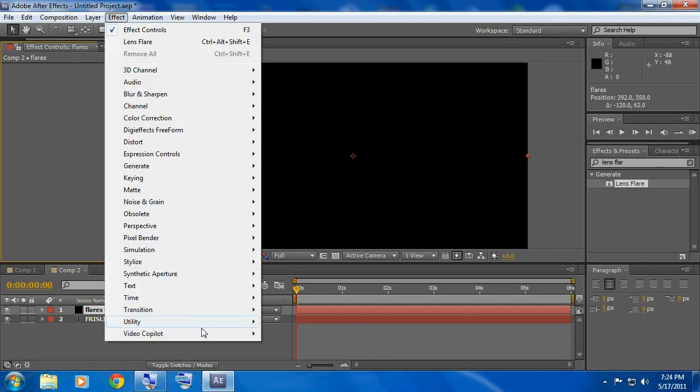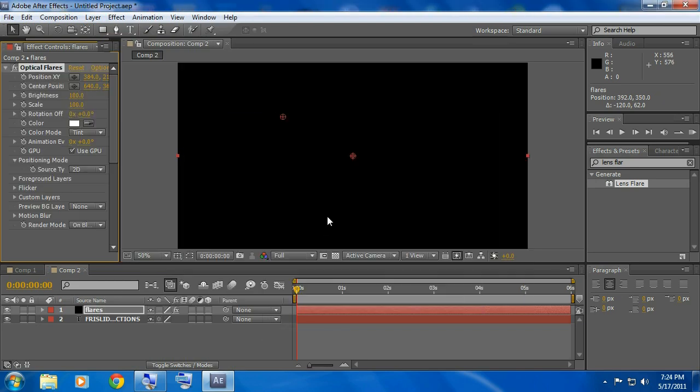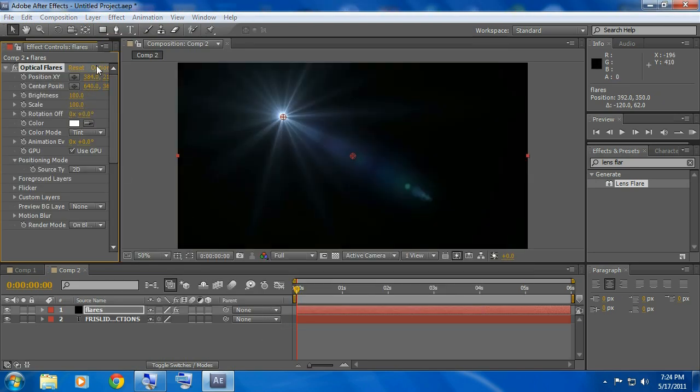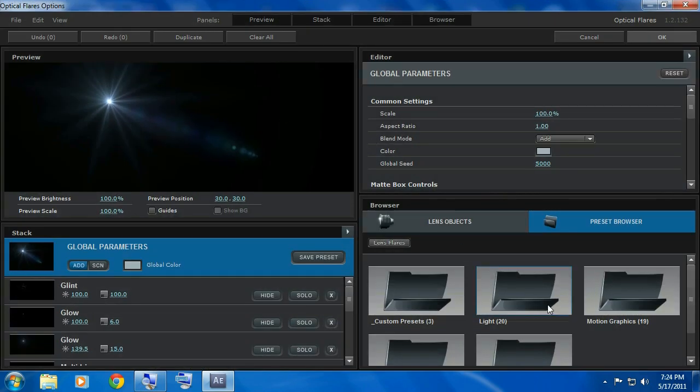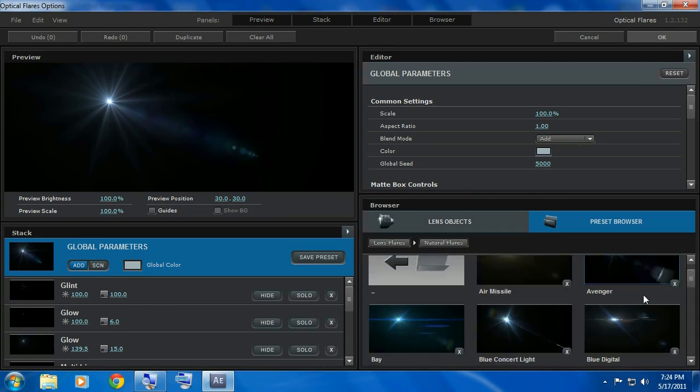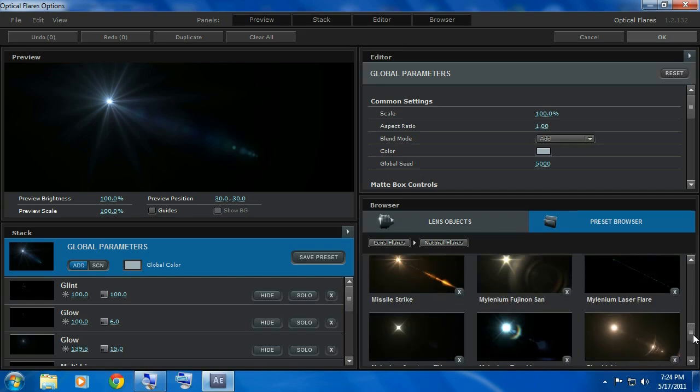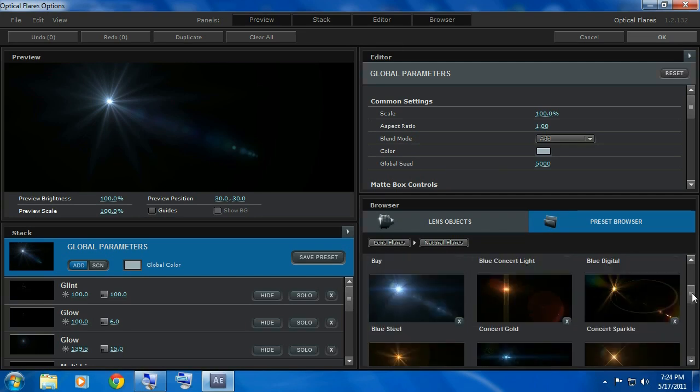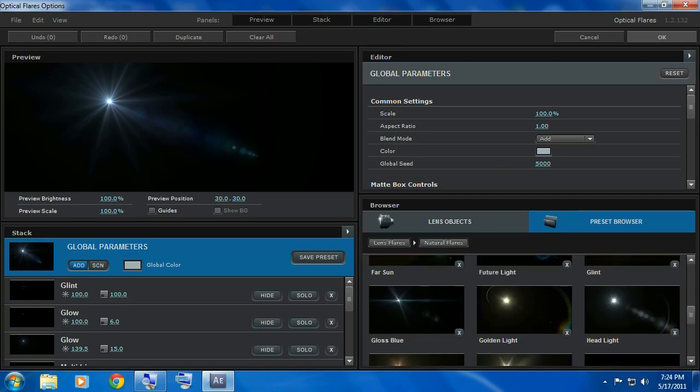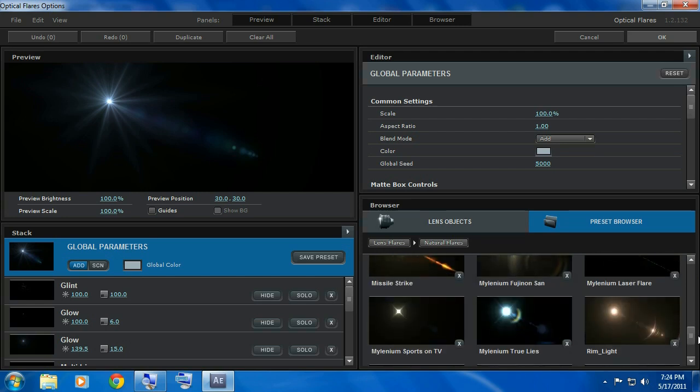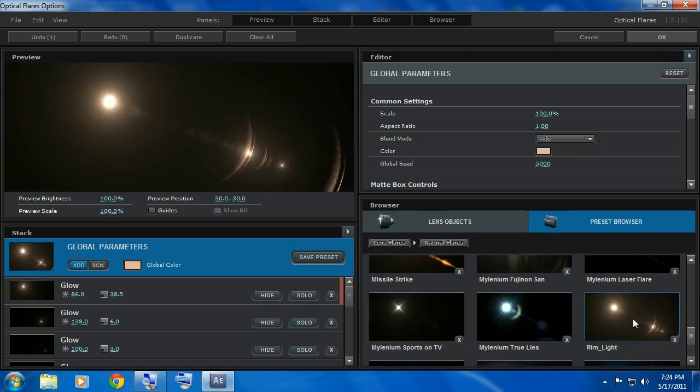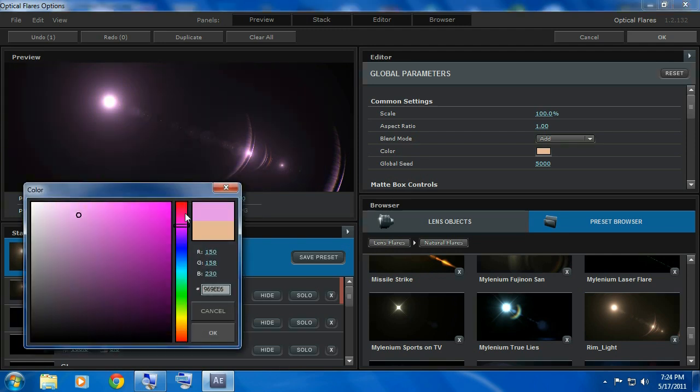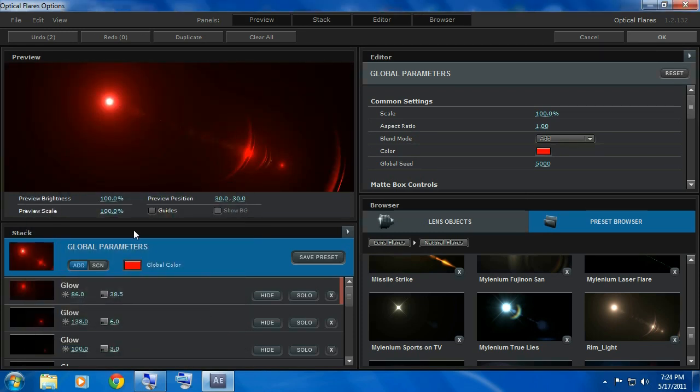But for people that did download this, go to effect, video copilot, optical flares, go on options, go down to natural flares, go up to where is it, right here, rim light, click on that.